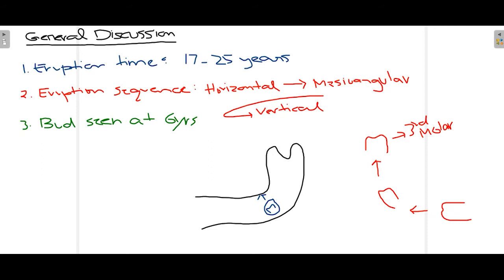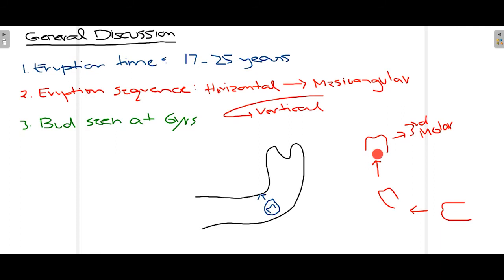As seen in the diagram on the right side of the screen, the mandibular third molar starts its eruption in a horizontal position. It then moves into a mesioangular position — angled mesially in relation to the second molar. If there is no hindrance, it finally takes a vertical position and is fully erupted in the oral cavity. So the eruption sequence is: horizontal → mesioangular → vertical.